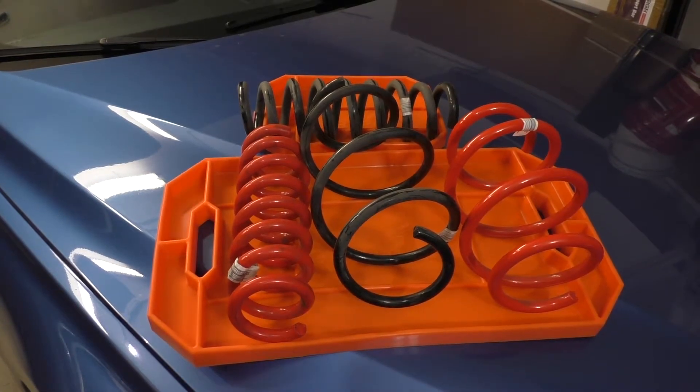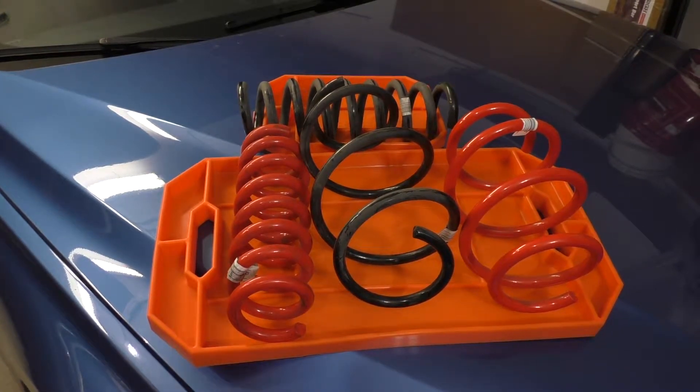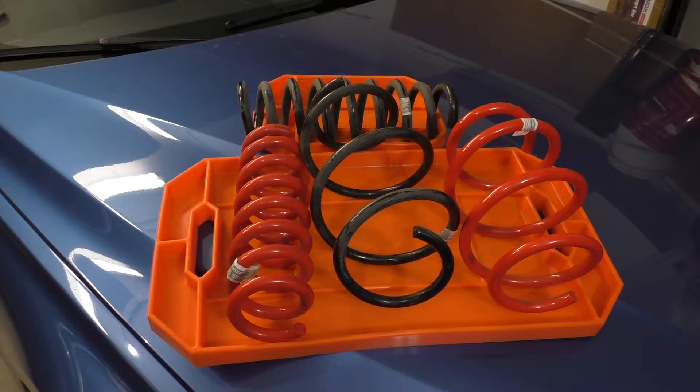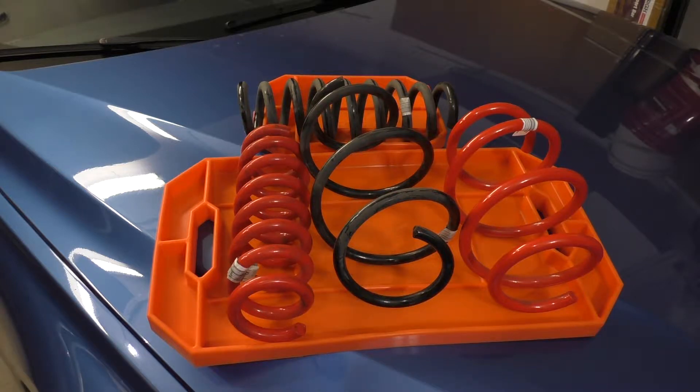Hey guys. Today I'd like to share with you how to identify the springs on your F2X, F3X and F8X chassis BMW cars.